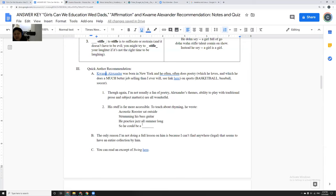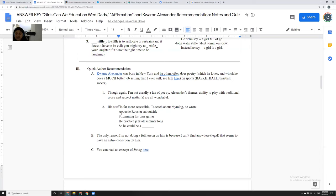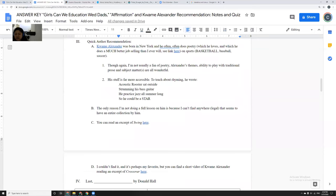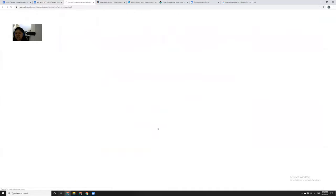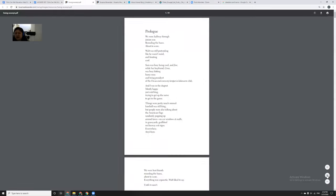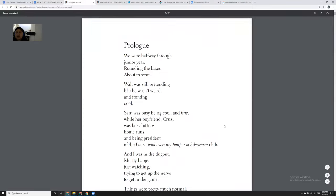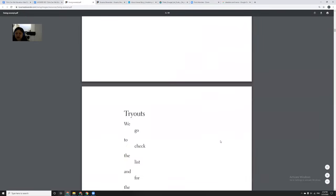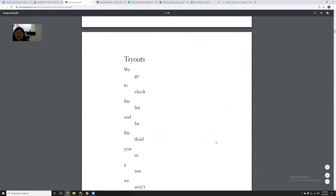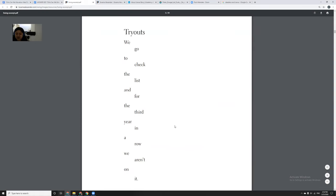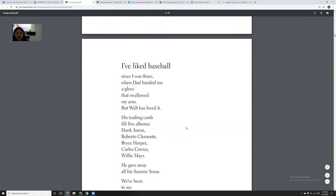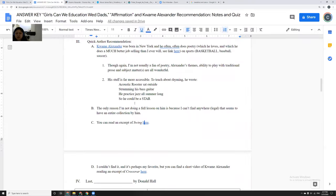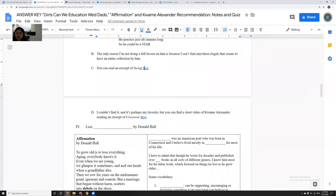And again, I'm not usually a fan of poetry, but Kwame Alexander's stuff is really great. He has a really amazing ability of playing with traditional prose in a way that is fun. It feels playful and lively. And this is how he explains Ryan's acoustic rooster sat outside strumming his bass guitar. He practiced jazz all summer long so he could be a star. And again, the only reason I'm not doing a full lesson on him is I could not find just one single standalone thing. I could find an excerpt from Swing, which is the baseball one. This stuff is so fun. Tryouts, we go to check the list. And for the third year in a row, we aren't on it. Like a lot of it is, I think, really plays with form and is lively in a way that a lot of poetry isn't.